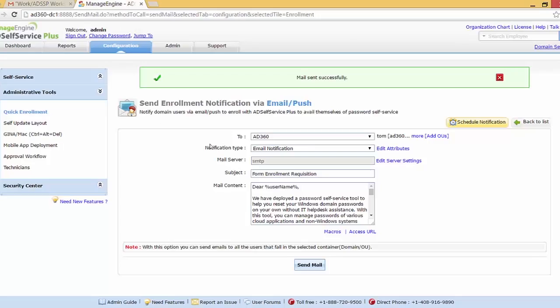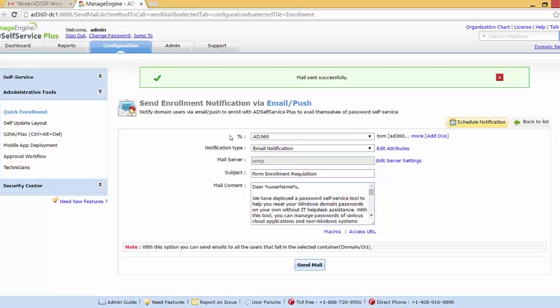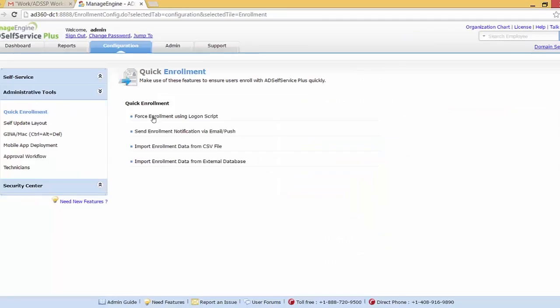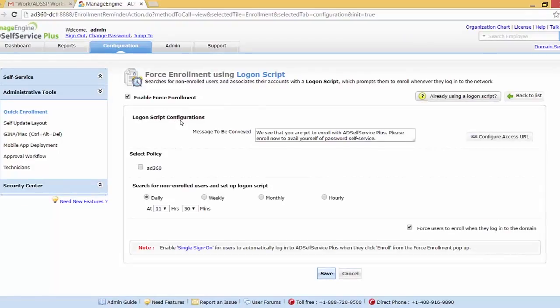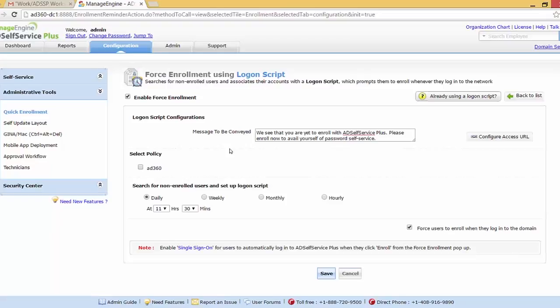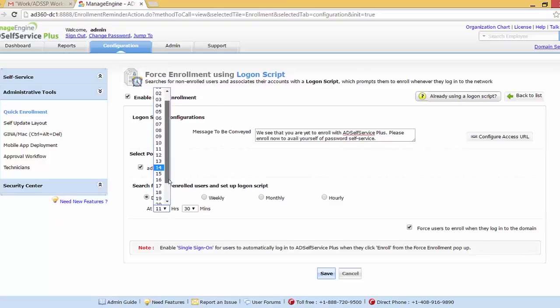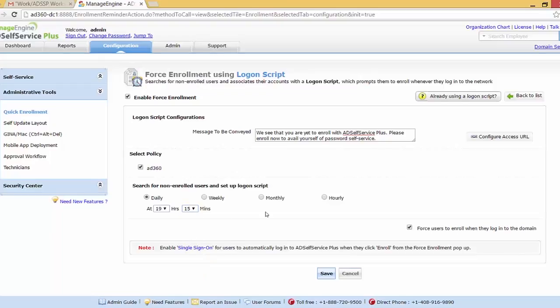In that case, the administrator will be in a fix as it will be inconvenient for him to go up to the user and tell him to enroll since his mails have been ignored. In this case, we have the force enrollment feature. The first feature we have is the force enrollment using logon script. So let me just click on that and I will enable the force enrollment. This is the message we are going to see as a pop-up. Here we can choose the policy. I'm going to choose the entire AD 360 policy. Here is where you can schedule for the AD Self Service Plus to search for not enrolled users and set up the logon script for each one of them. I've kept this daily and I'll keep the time as 7:15. And I'll also tick the option which makes sure the users have to enroll when they log into the domain. And I'll click save.